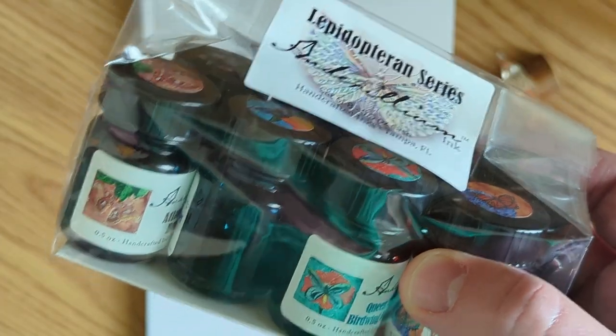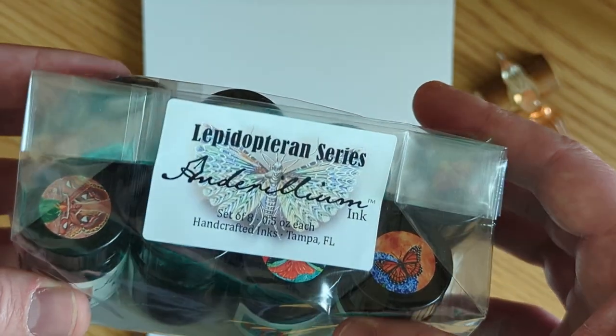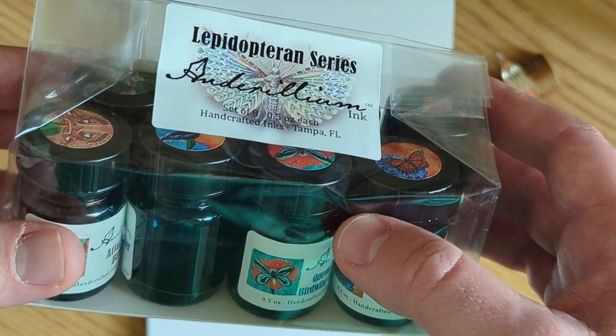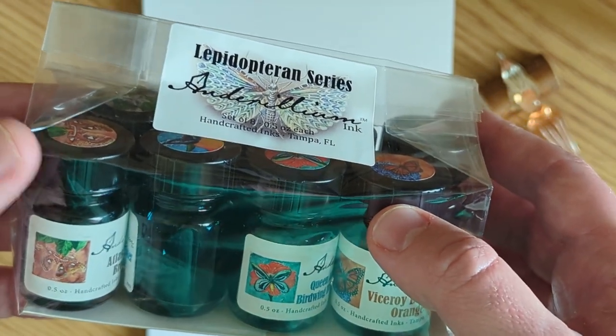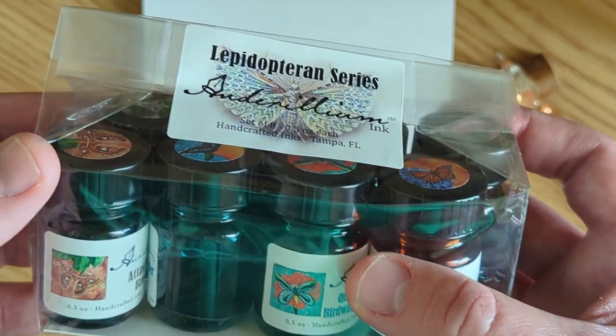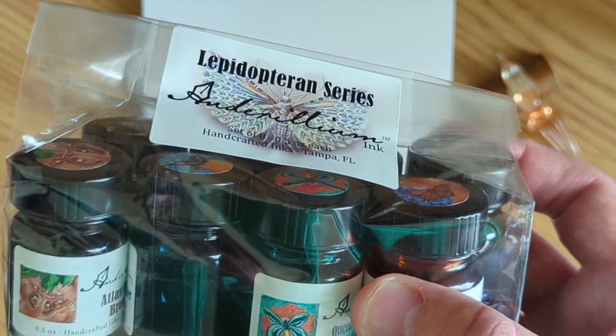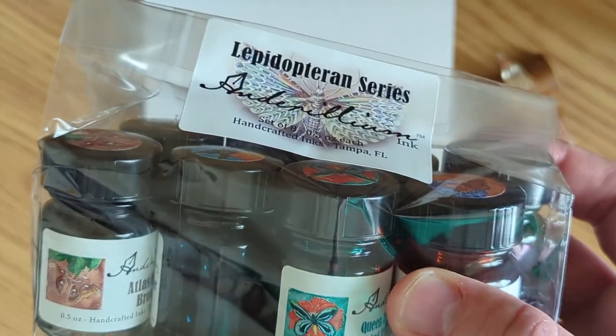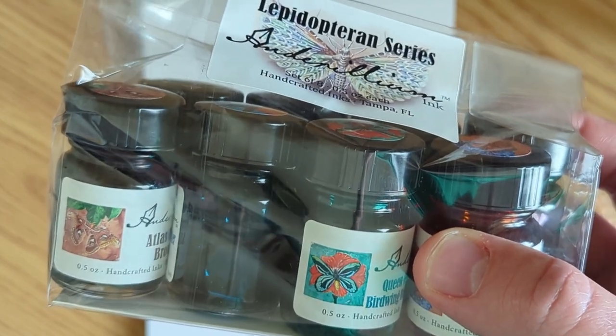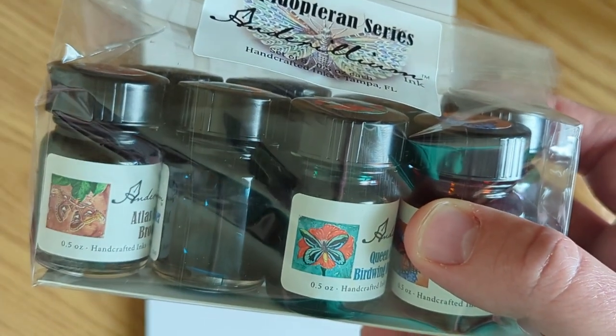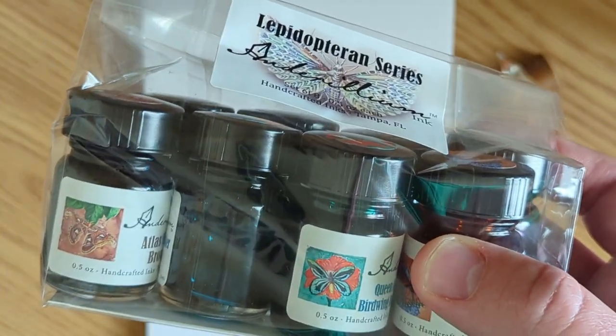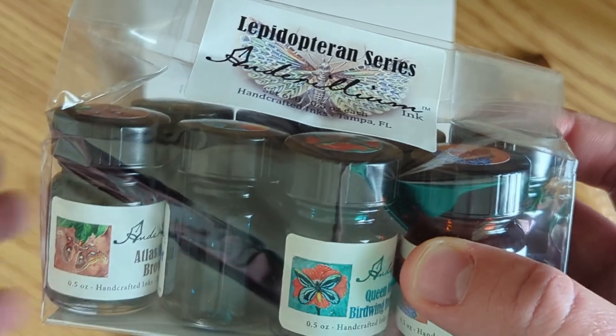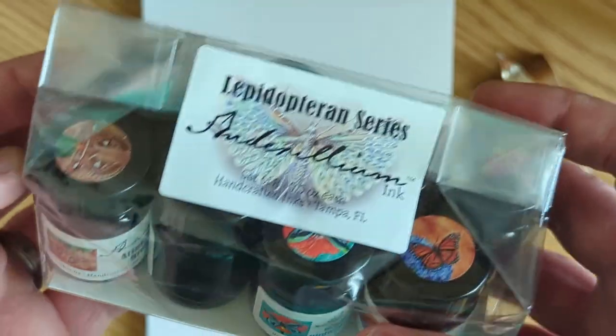So I haven't been able to try Anderillium inks until now and I actually won these in a giveaway. They did a little giveaway to release their new inks and I won. Actually it was like a little contest where you had to do some kind of butterfly or moth themed art and I'm pretty sure I was the only person that entered. So yes I got these for free but no it's not in exchange for a review so there's nothing to disclose. I'm just making this video because I want to because I'm excited.